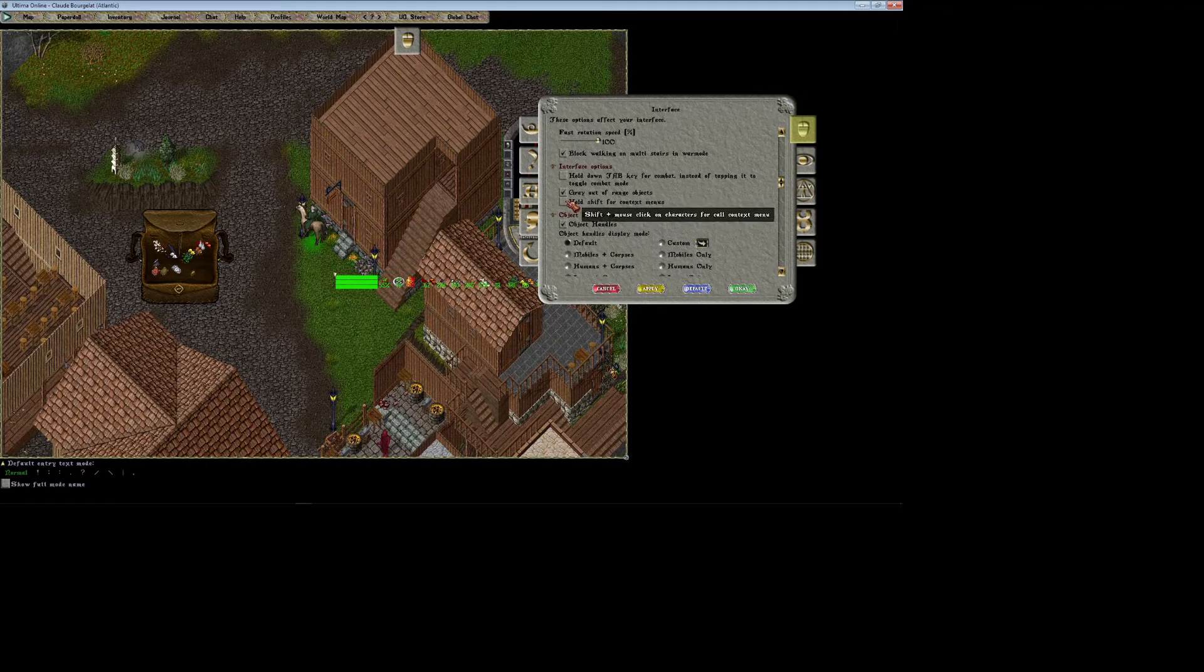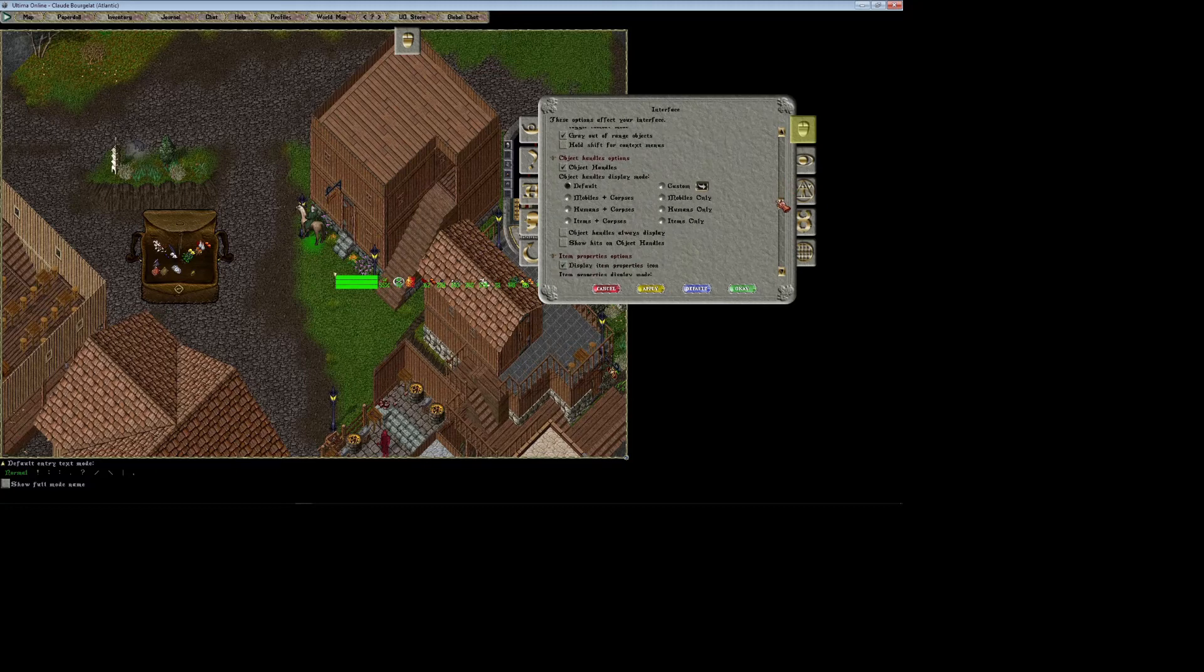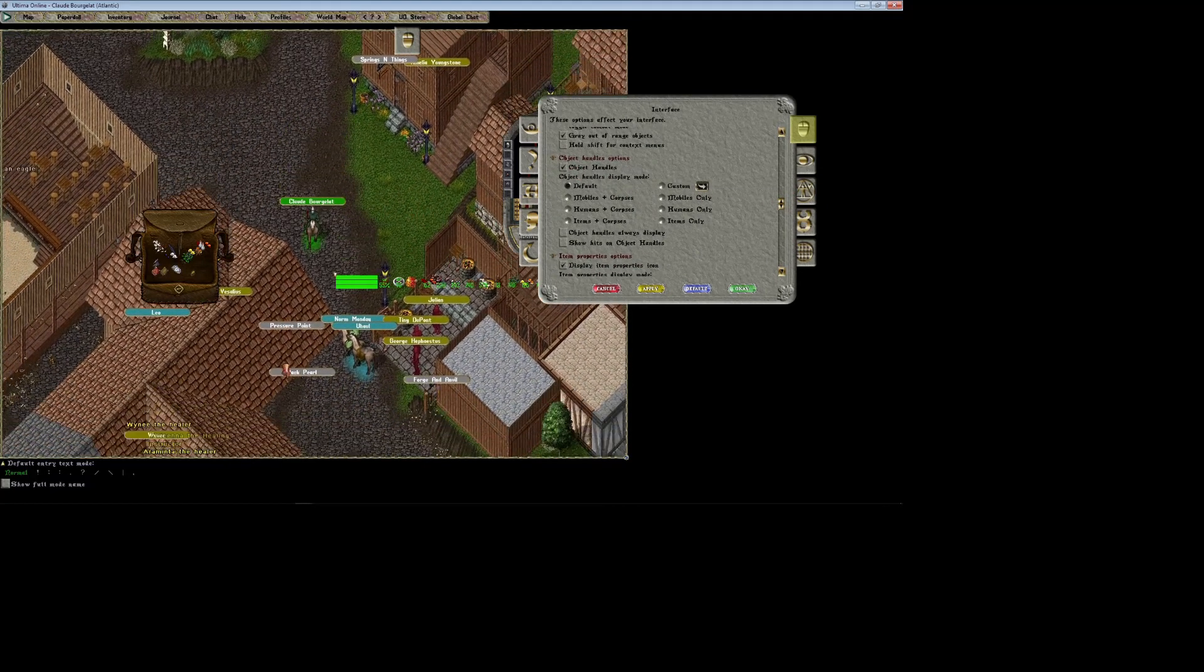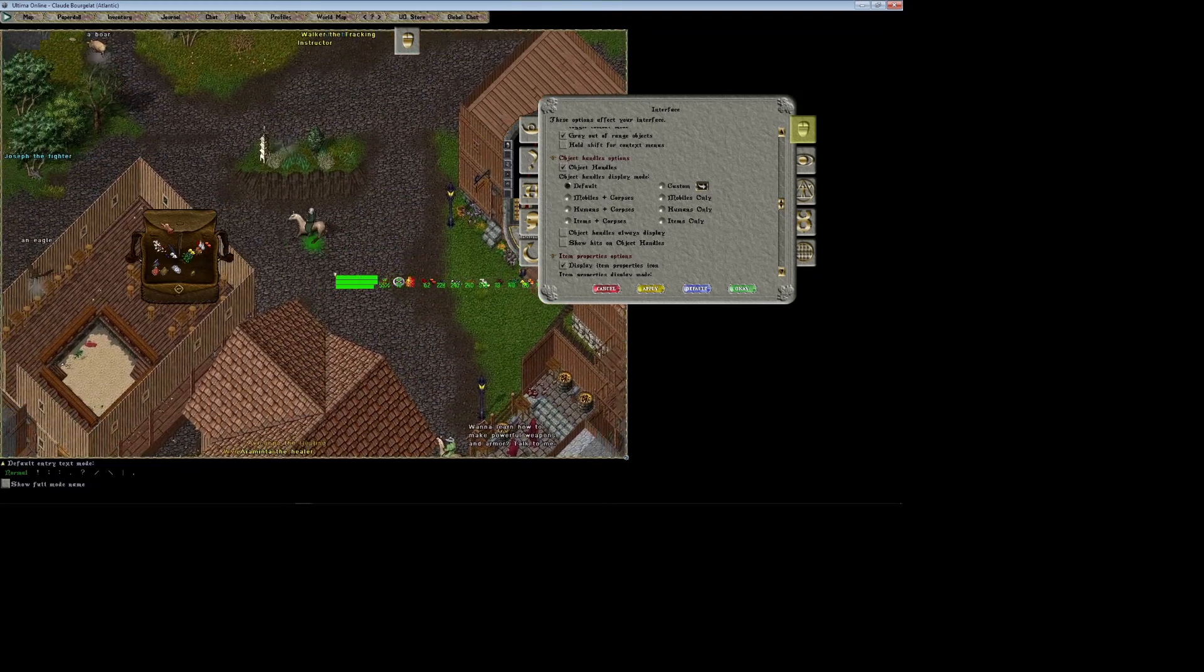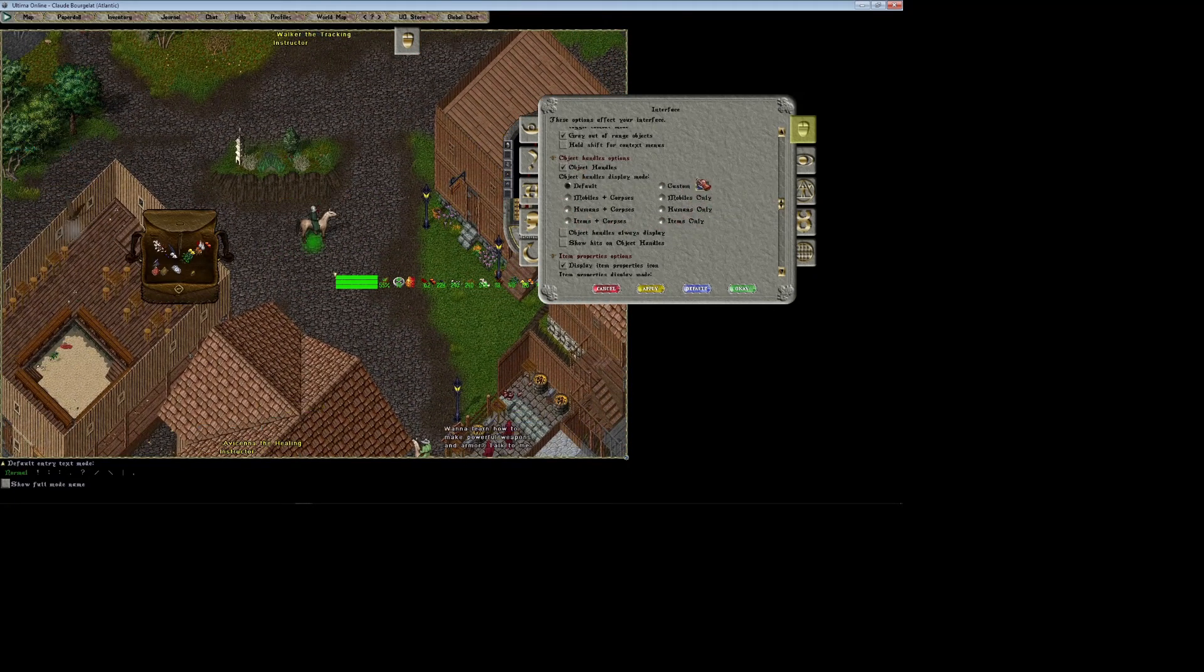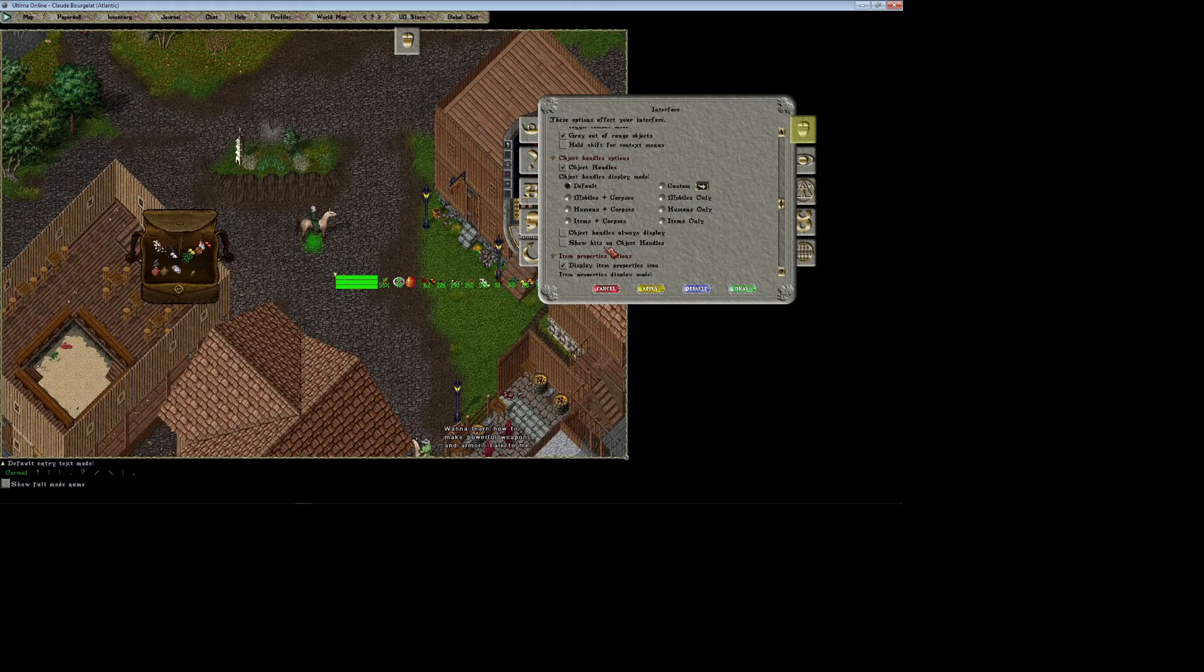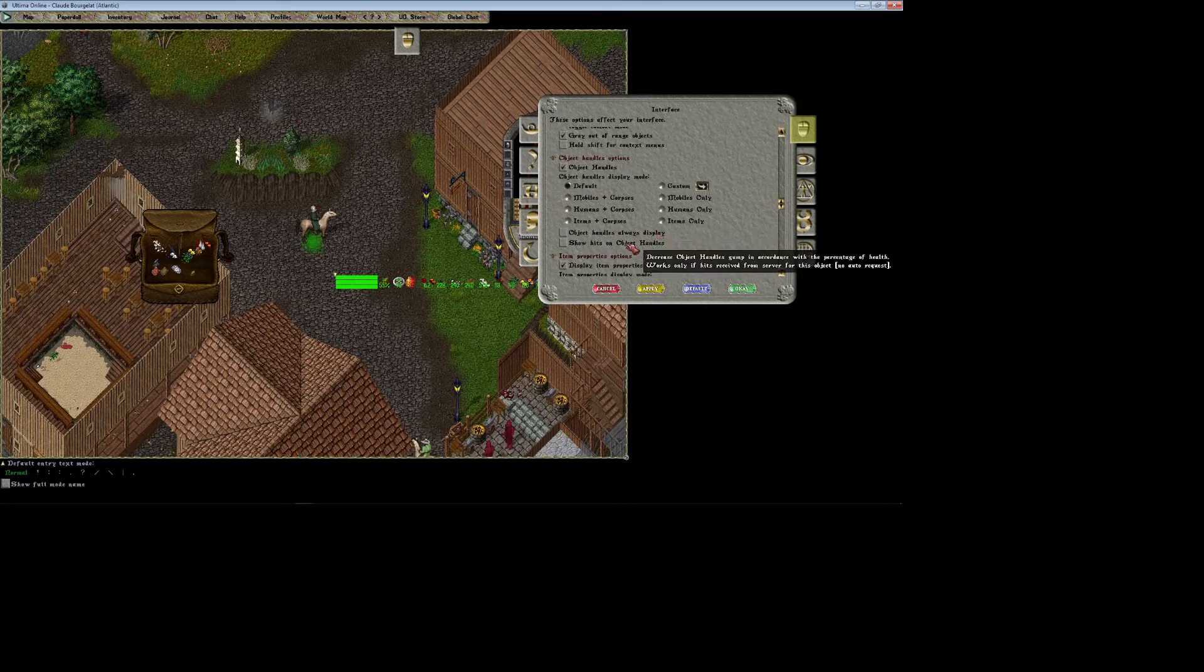Hold shift for context menus—I'm really not sure what this does. Object handles are like your control shift, all your bubbles like that come up. What's nice is you can actually make it so that it only shows certain ones when you control shift. That can be handy when there's a lot of stuff on the screen and you just want to cut out all the noise. You can check this box to make object handles just display all the time.